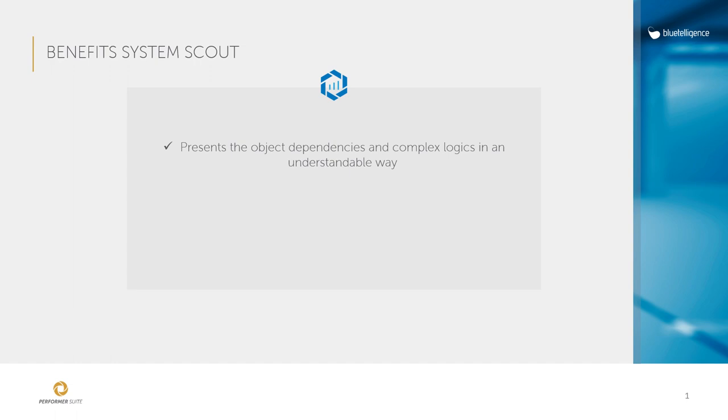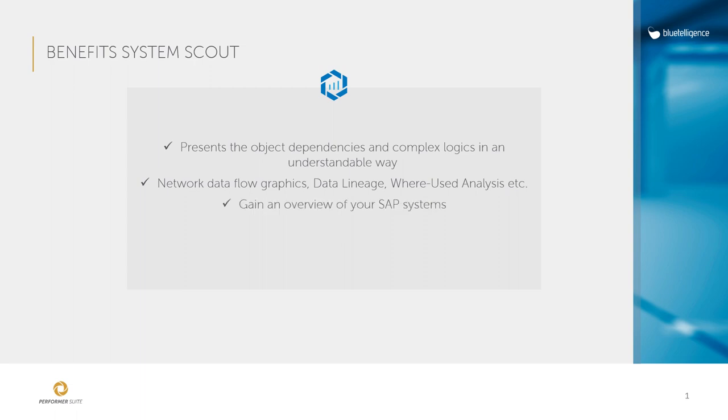The SystemScout presents these dependencies and logics in an easy and understandable way, for example with the help of network graphics and data lineage. Equipped with the functions of the SystemScout you can obtain helpful information with just a few clicks and gain a perfect overview of your SAP systems and therefore work more efficiently in your BI projects.